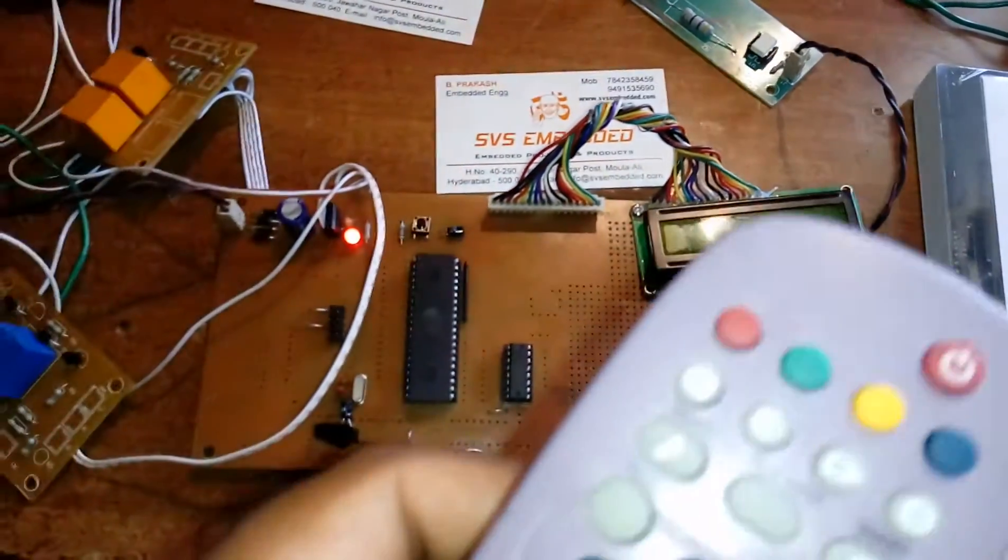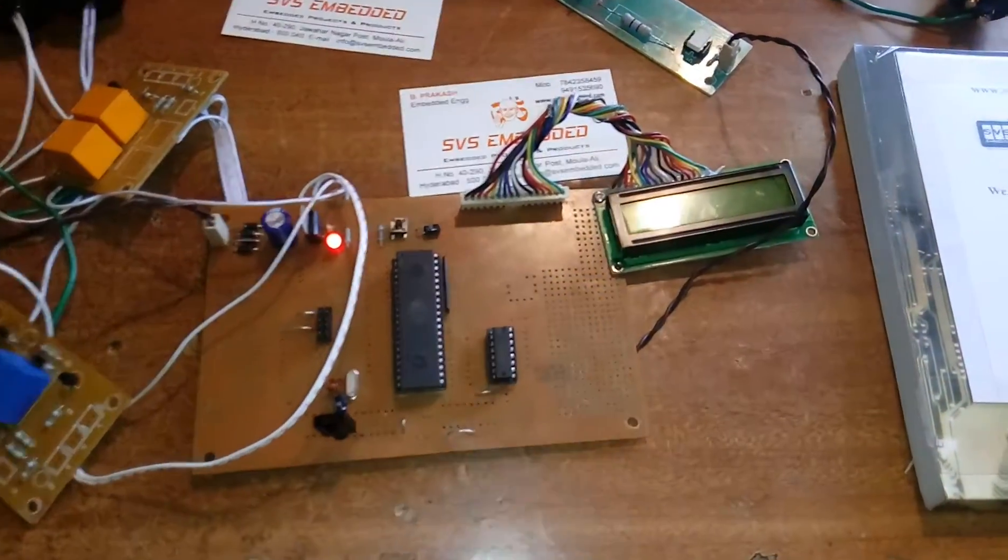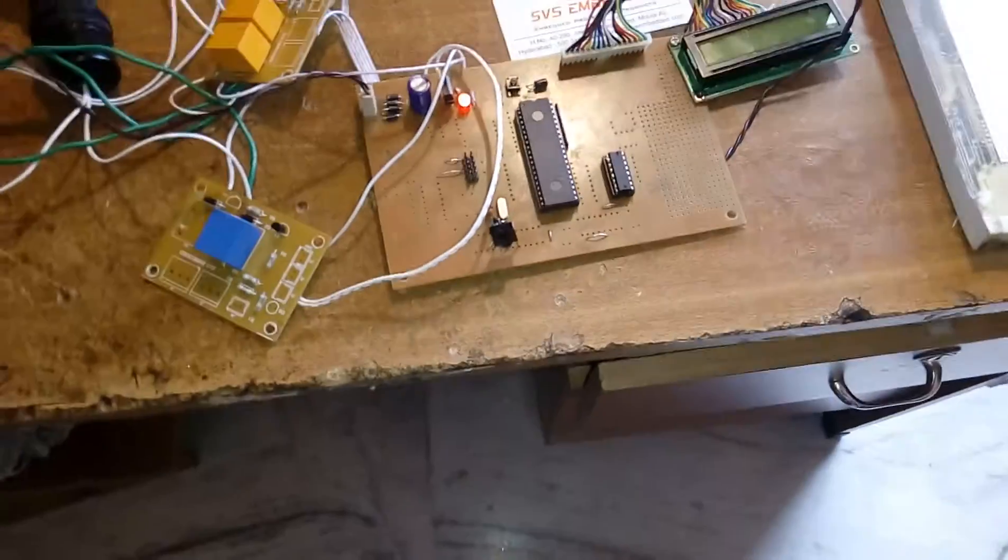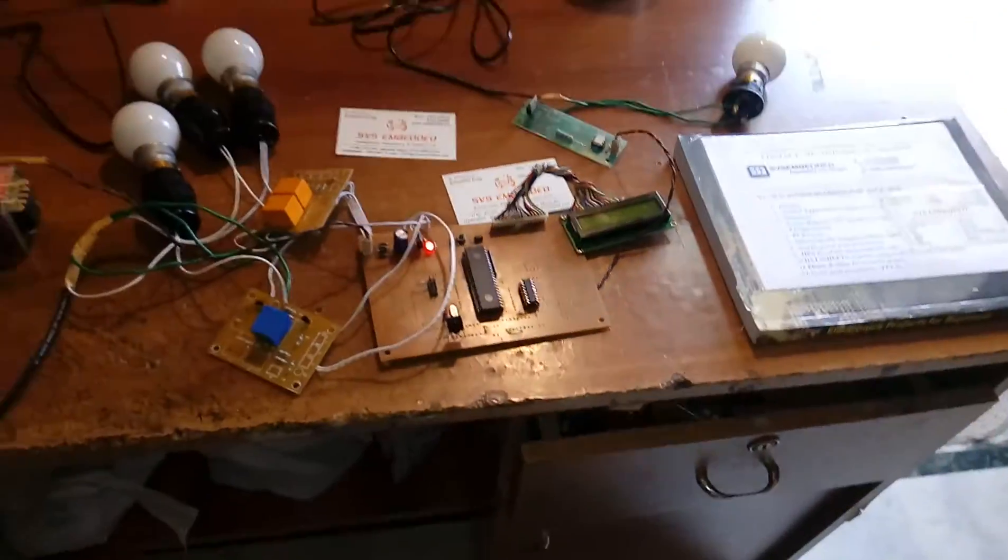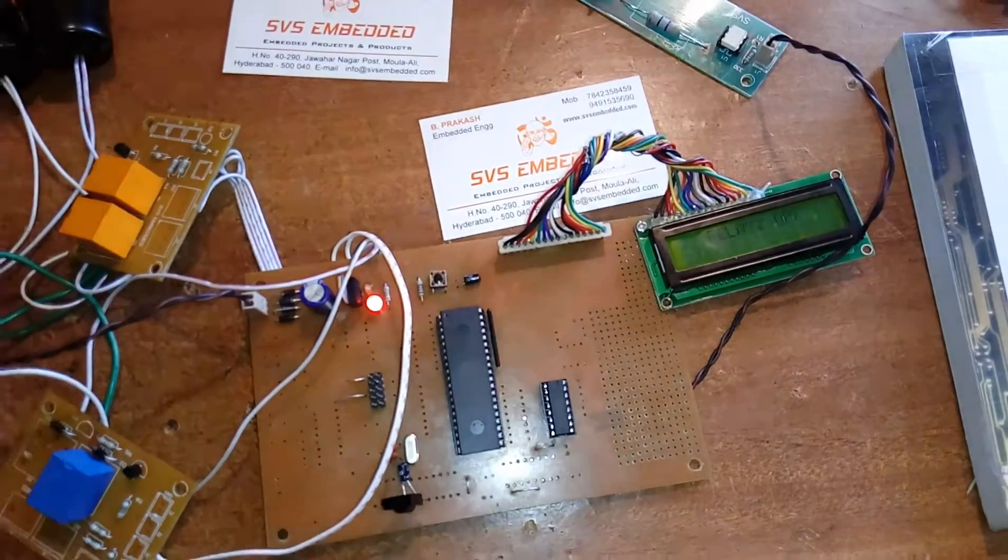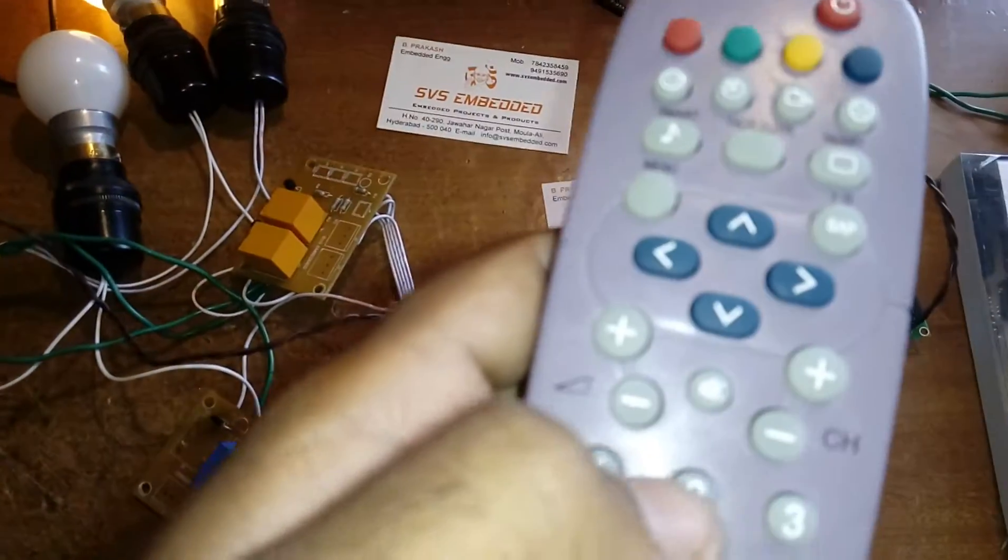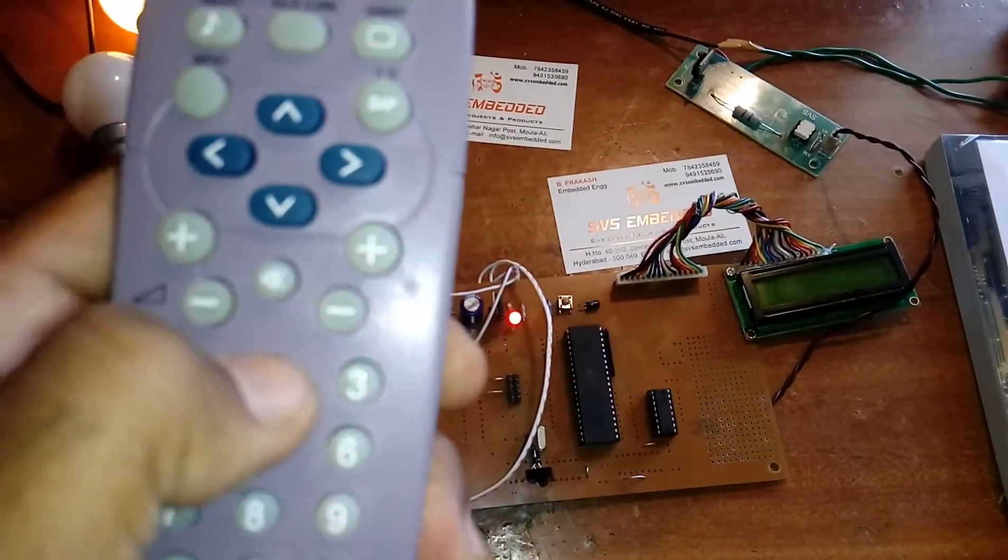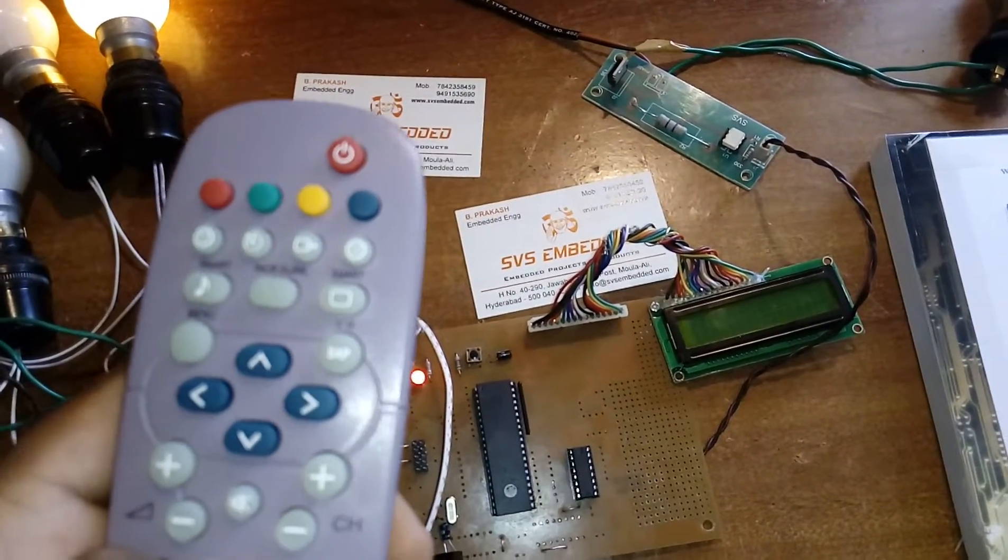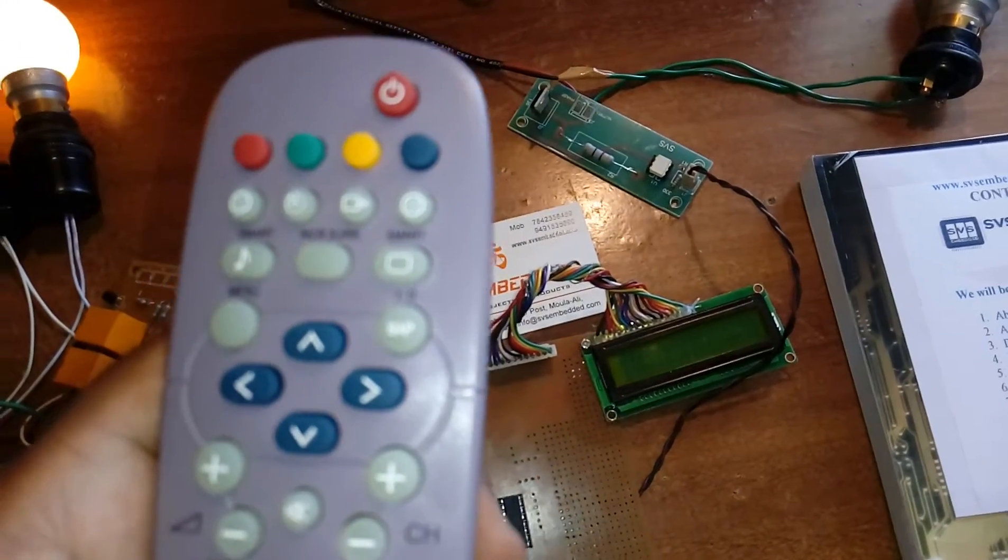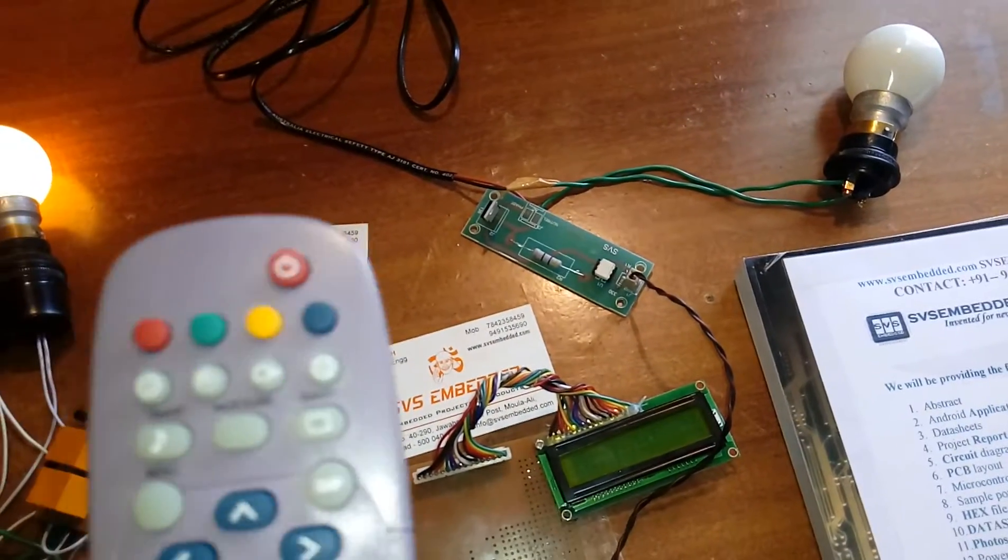Now I'm going to press two. Relay two on and off. And pressing three: bulb three on and bulb three off.